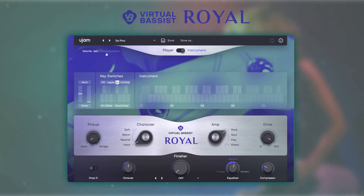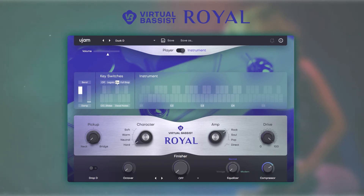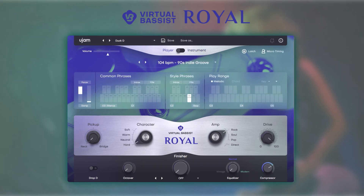In instrument mode, the pitch wheel bends the overall pitch by two semitones. You can also use the mod wheel to control palm muting, which is extremely useful when building your own phrases.